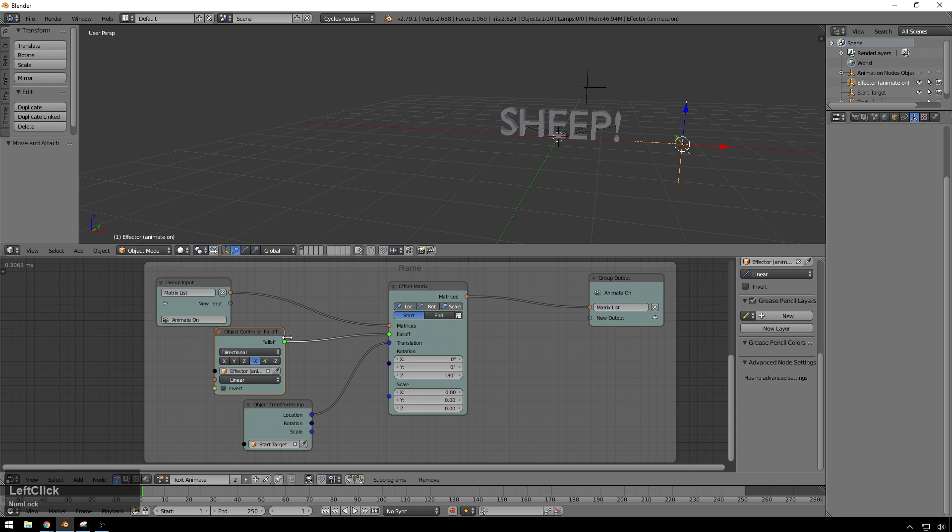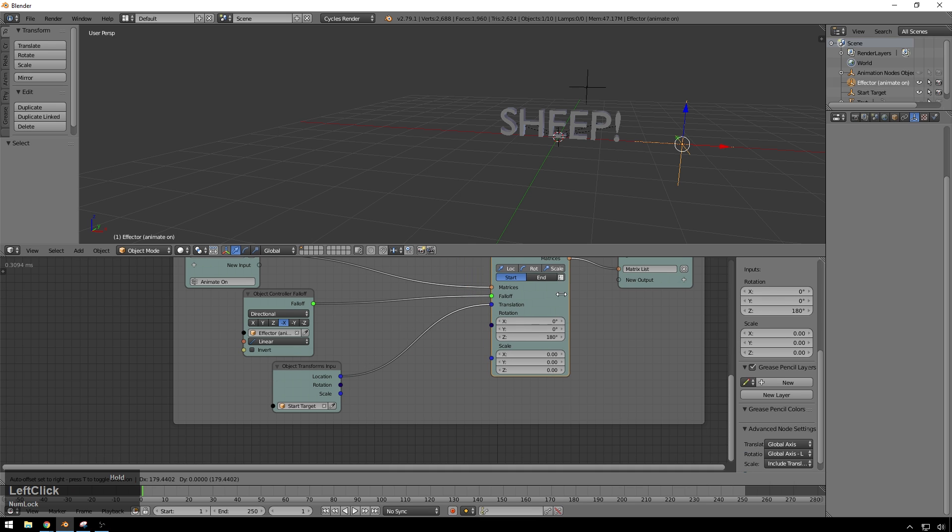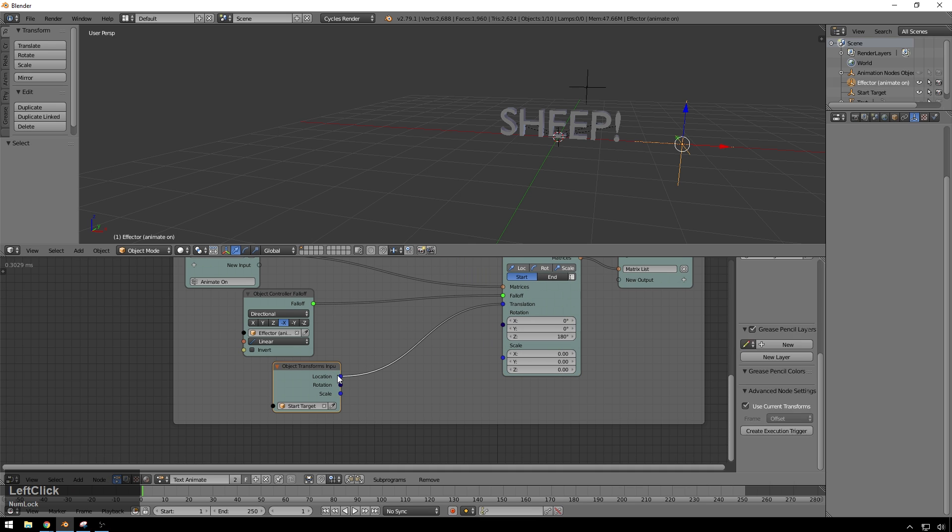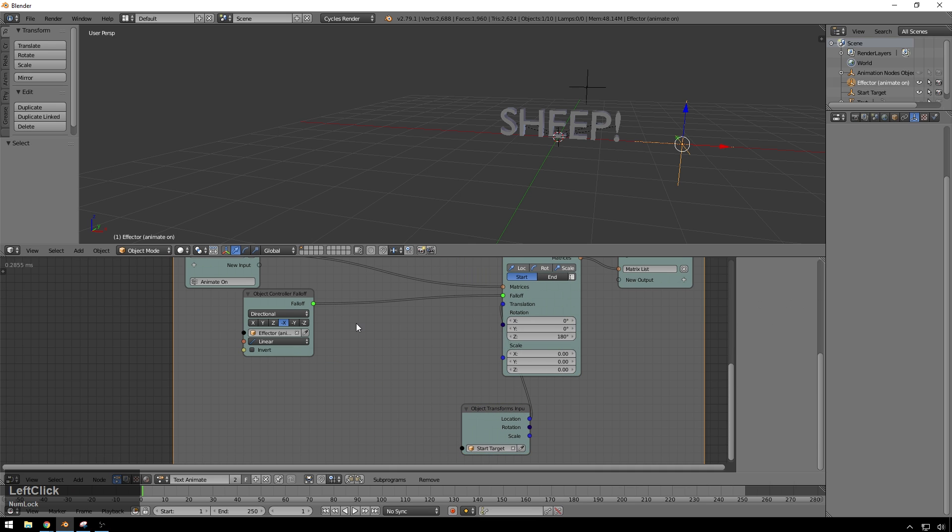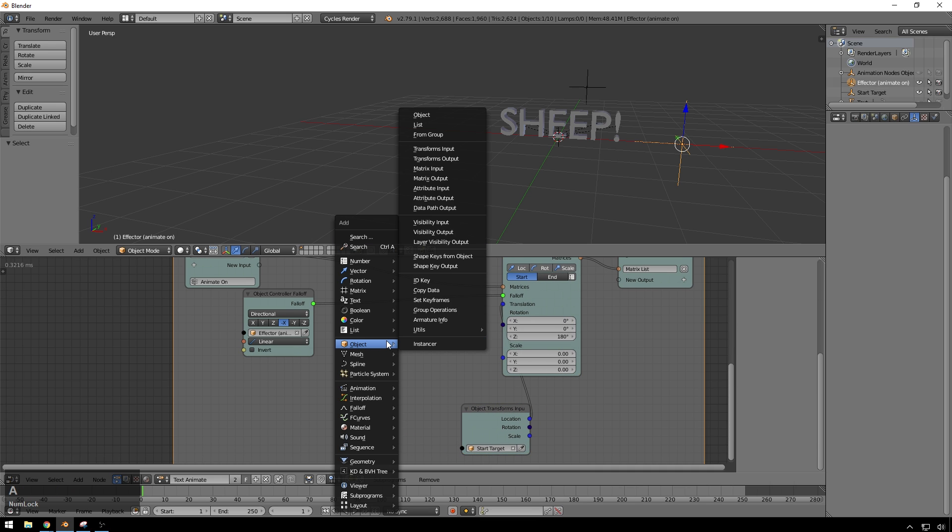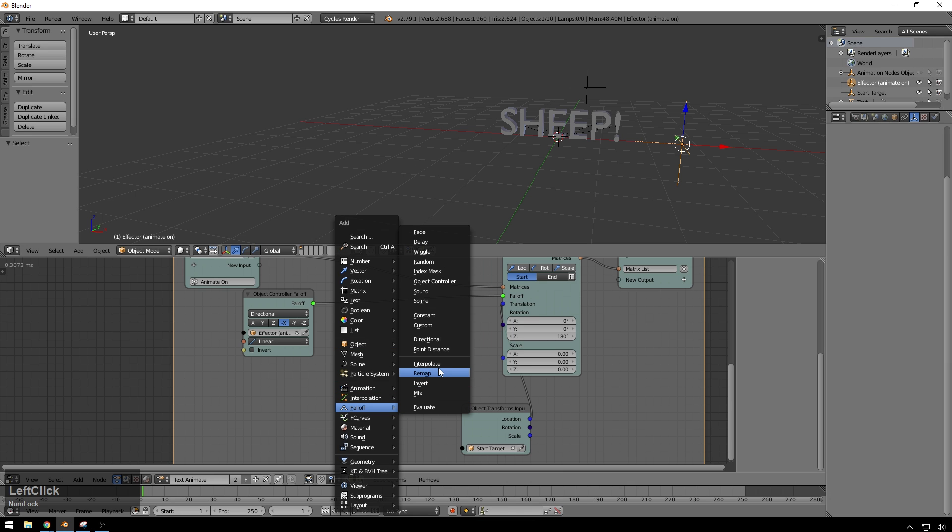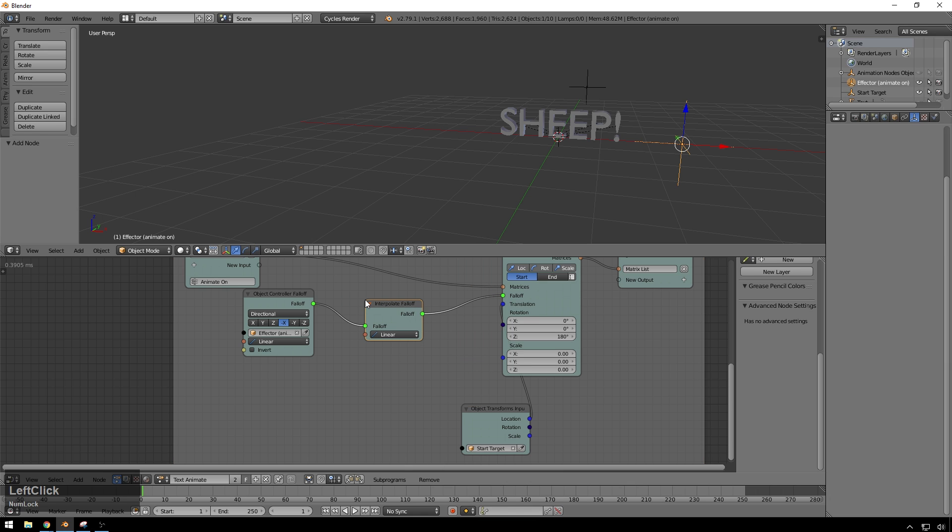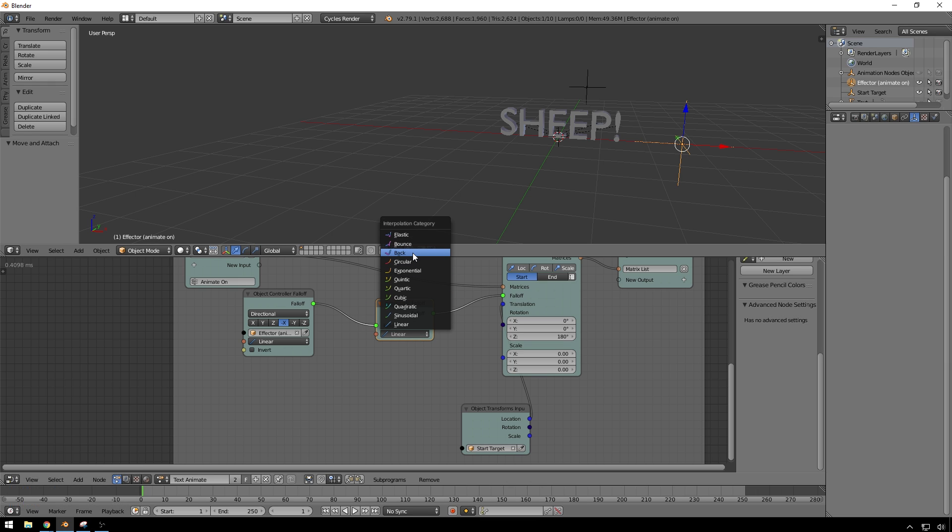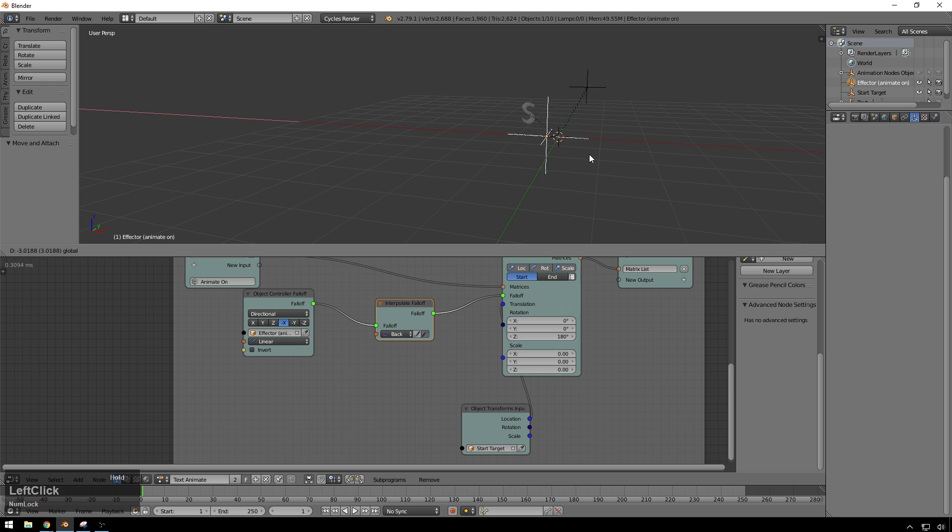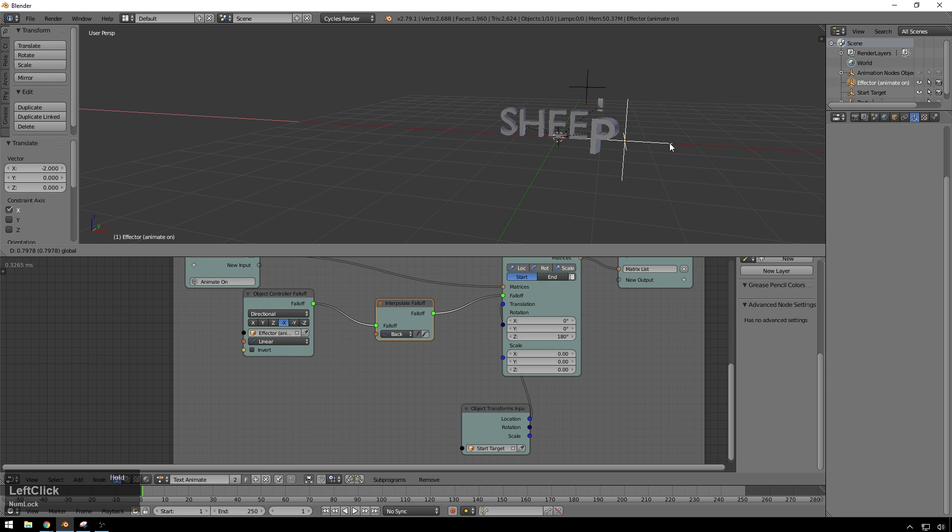So what we will do is we will move some nodes around a little bit, give us a little more space, drop this guy down, hit Shift A, and we'll go to falloff, interpolate falloff, just drop this in here. And now we could just change this here. And you can see, like back's going to be pretty good. We already get, well actually, change this so it ends. That's already much better.